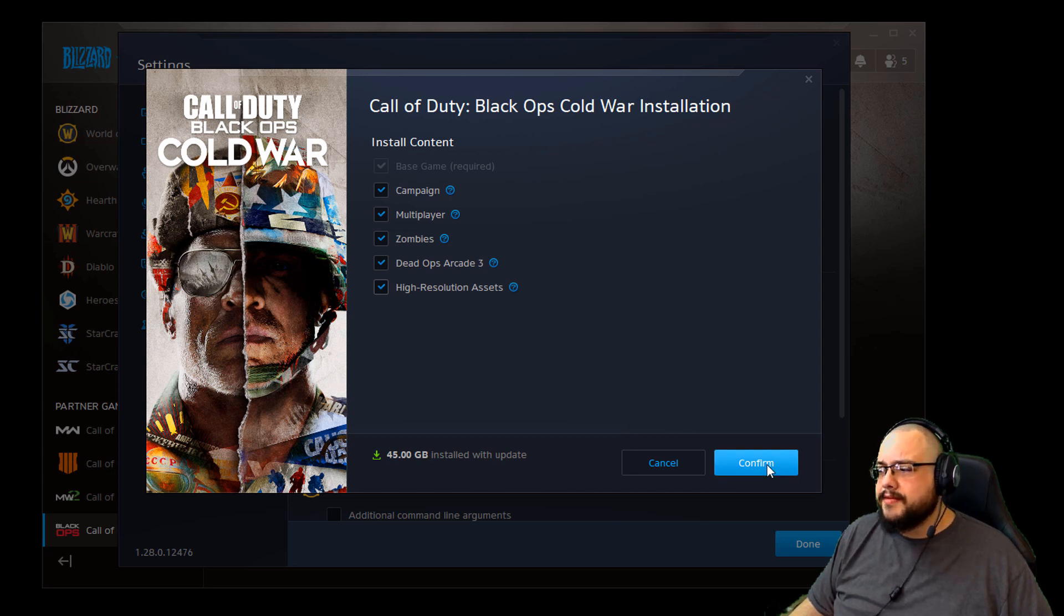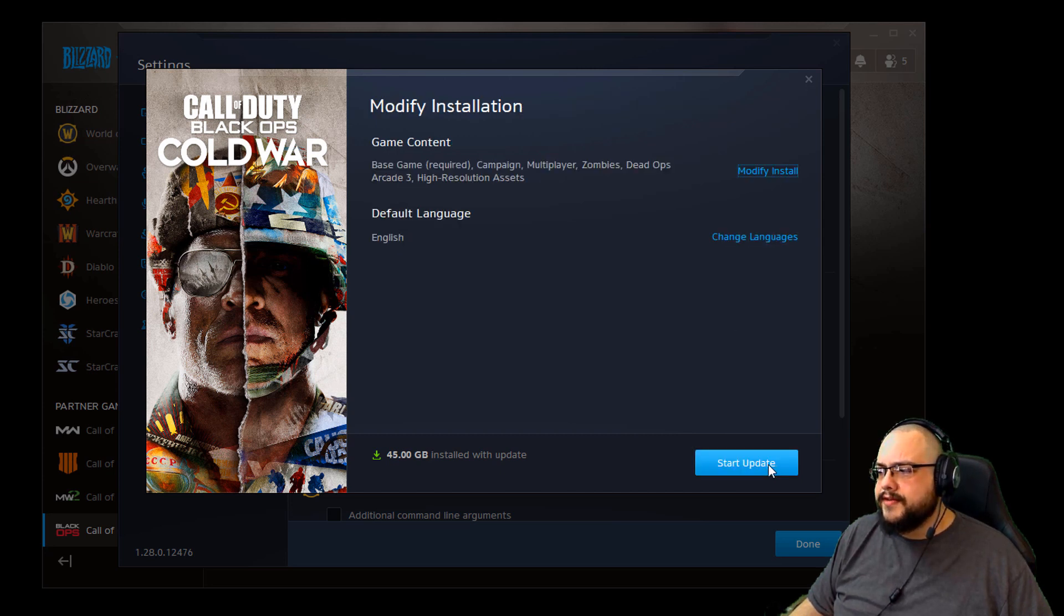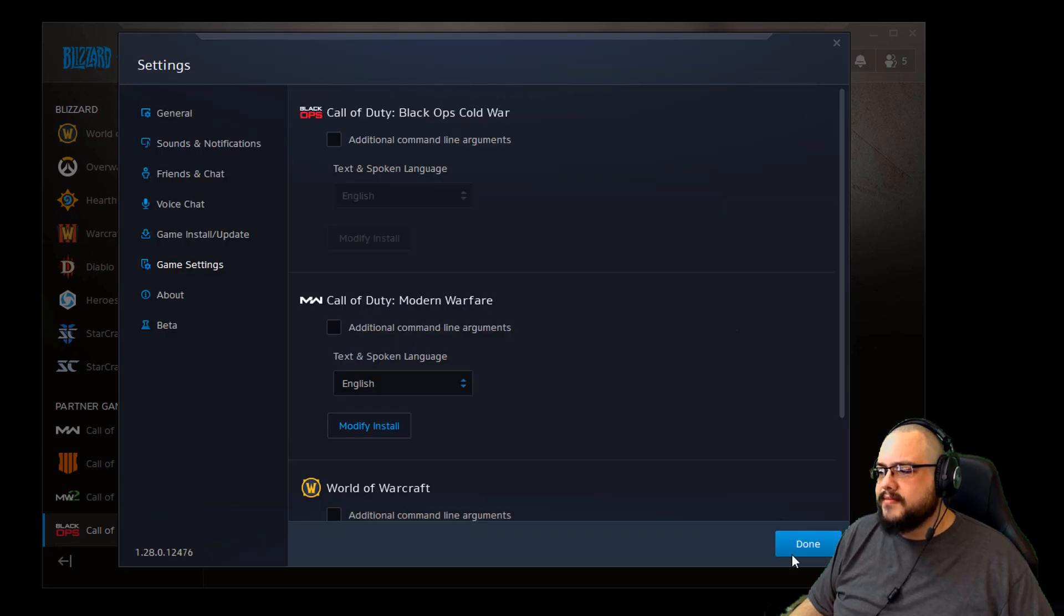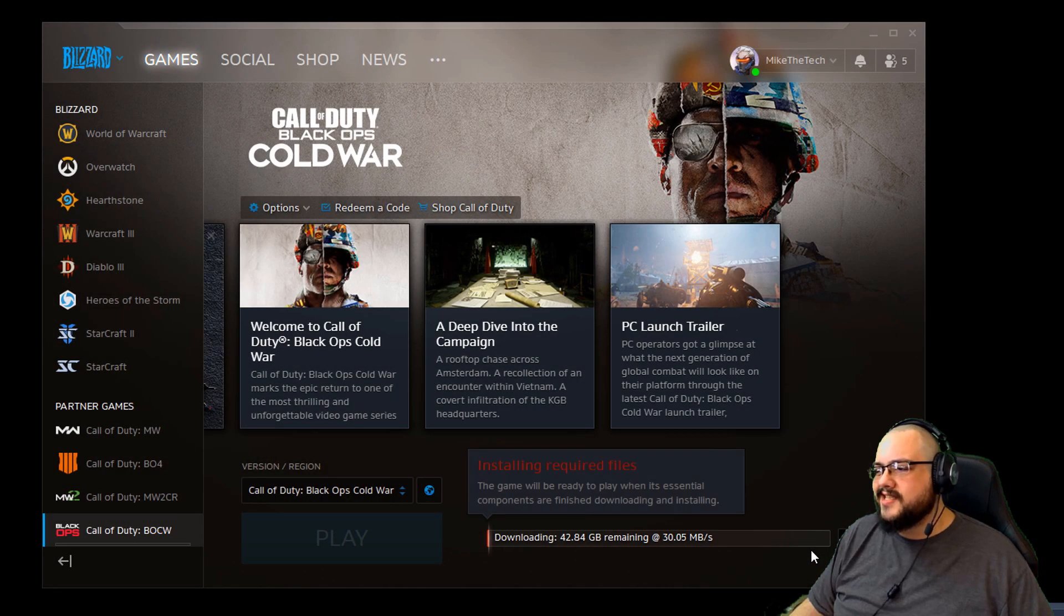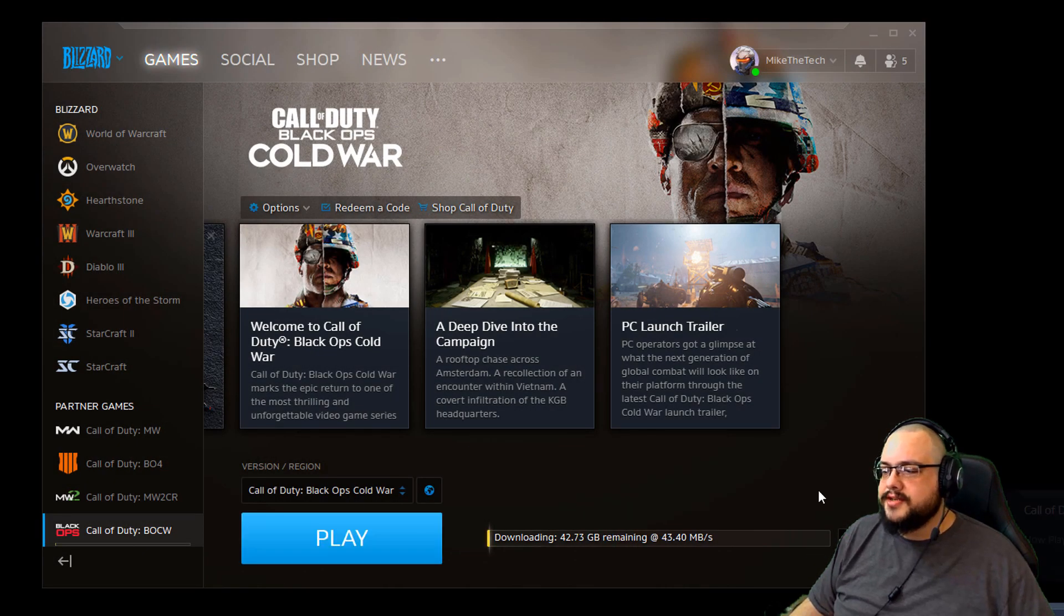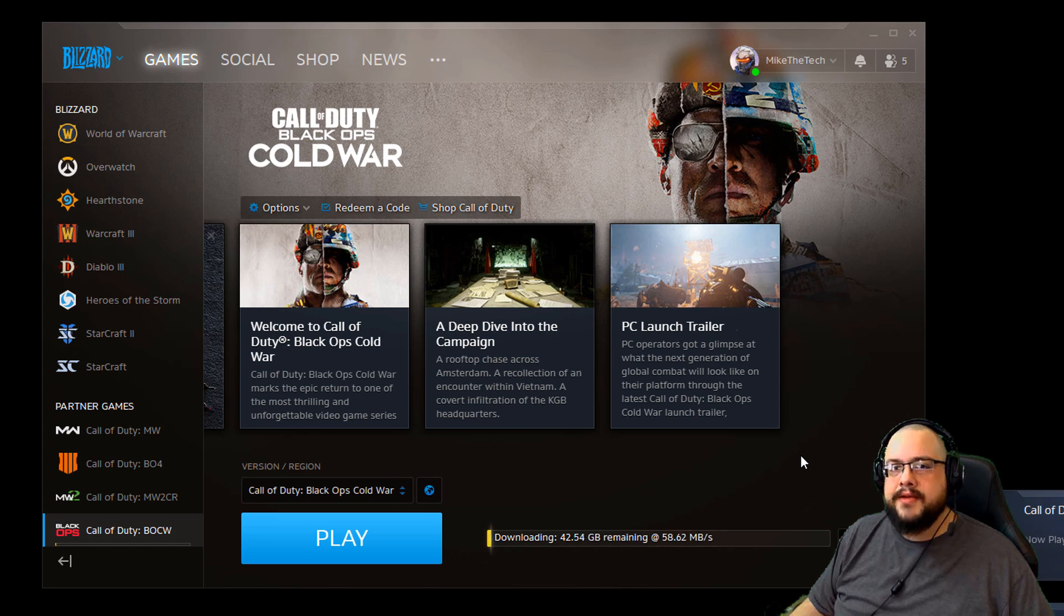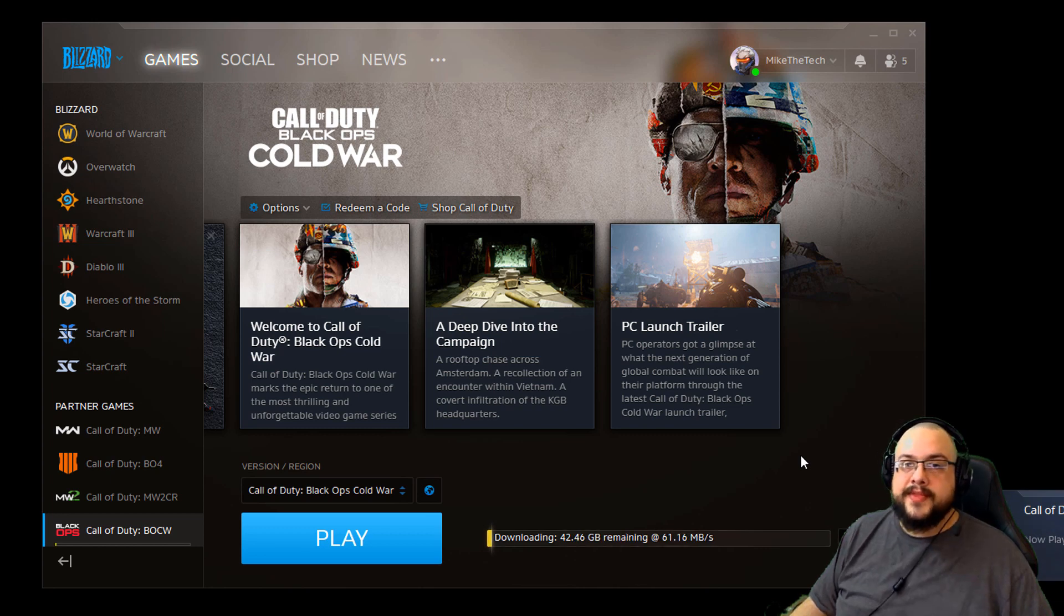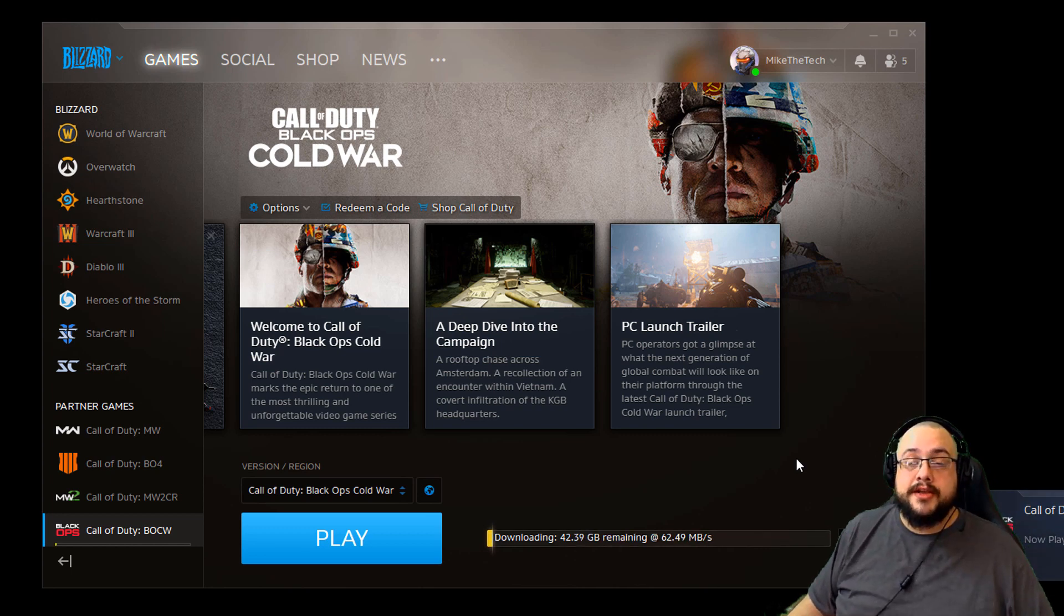So yeah, it's a little bit of a weird user interface. I'd say issue, I don't want to say it's a bug, it's just they made it weird. But yeah, that's how you do it.